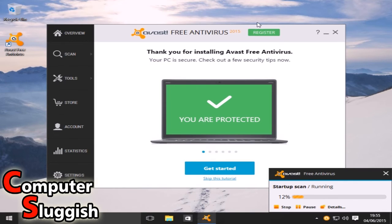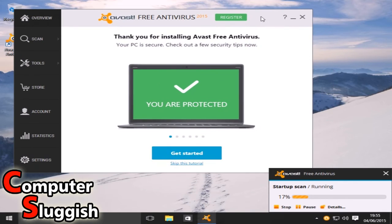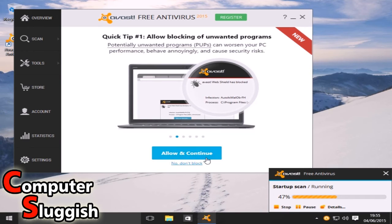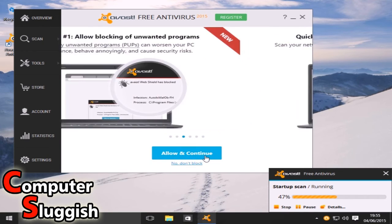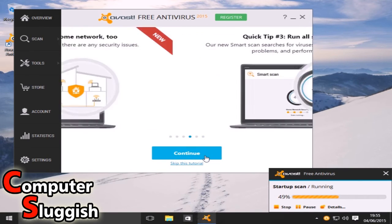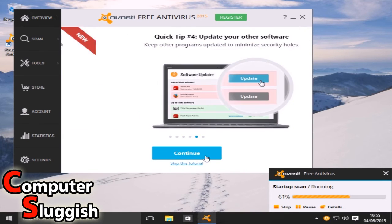If you've never installed Avast before, it's going to give us a little tutorial. Allow blocking from unwanted programs, allow and continue. Scan your home network. Run all scans at once.